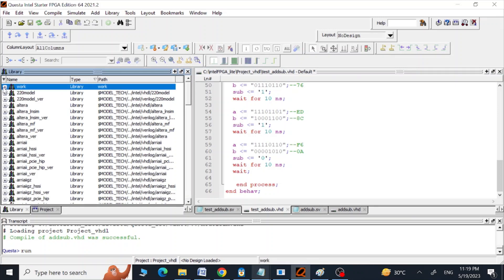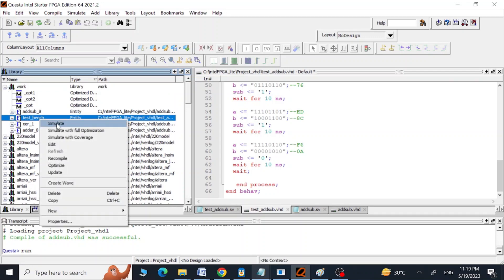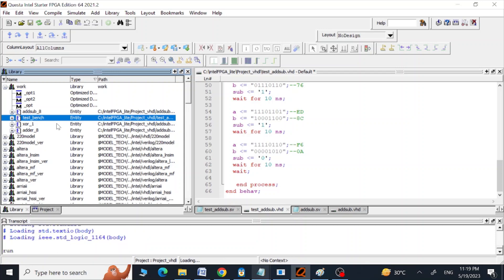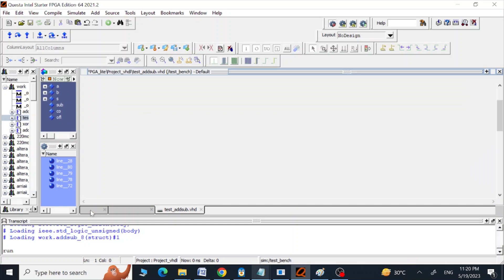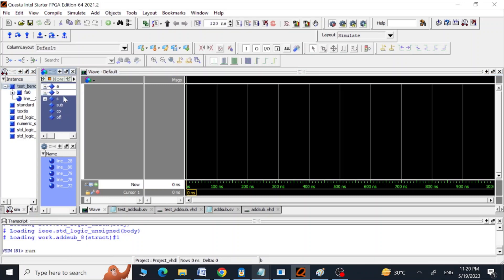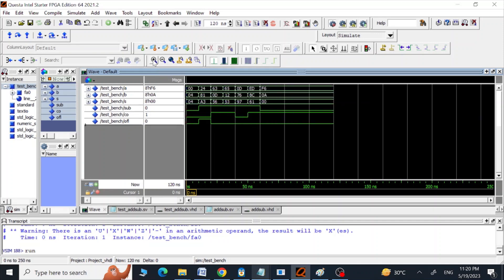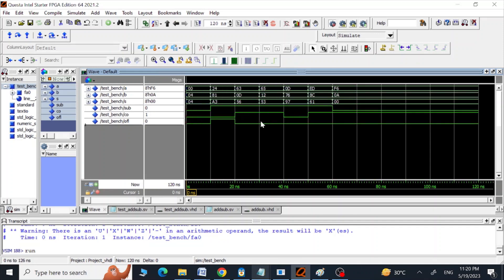We simulate the program. The output follows the same pattern as SystemVerilog: sub is one for subtraction and zero for addition, and the results are shown accordingly. Let's close this simulation.